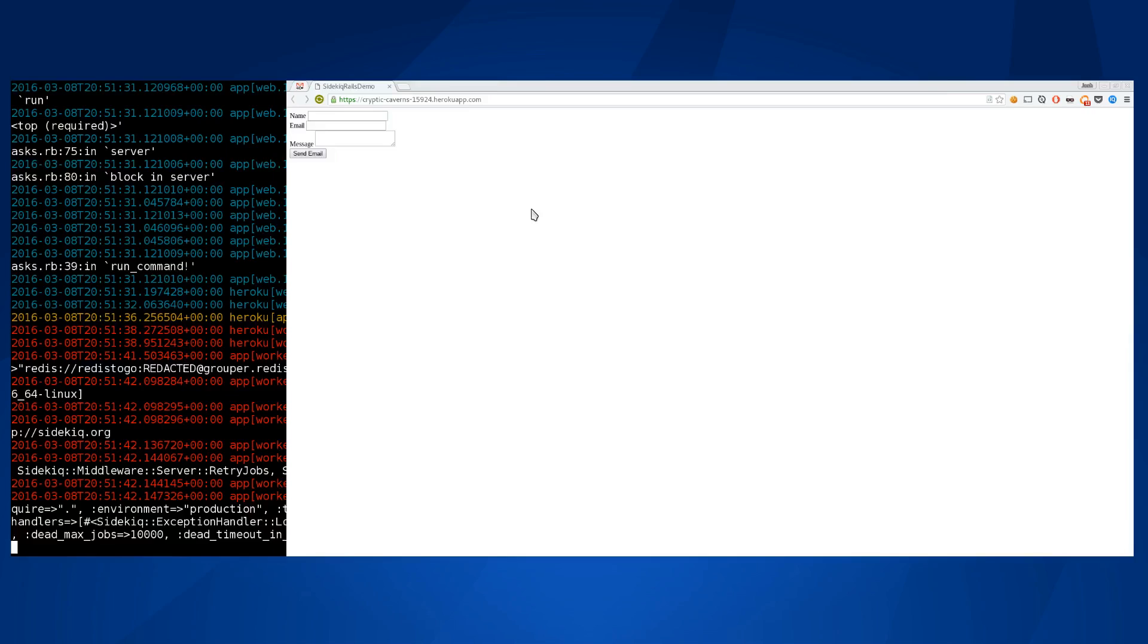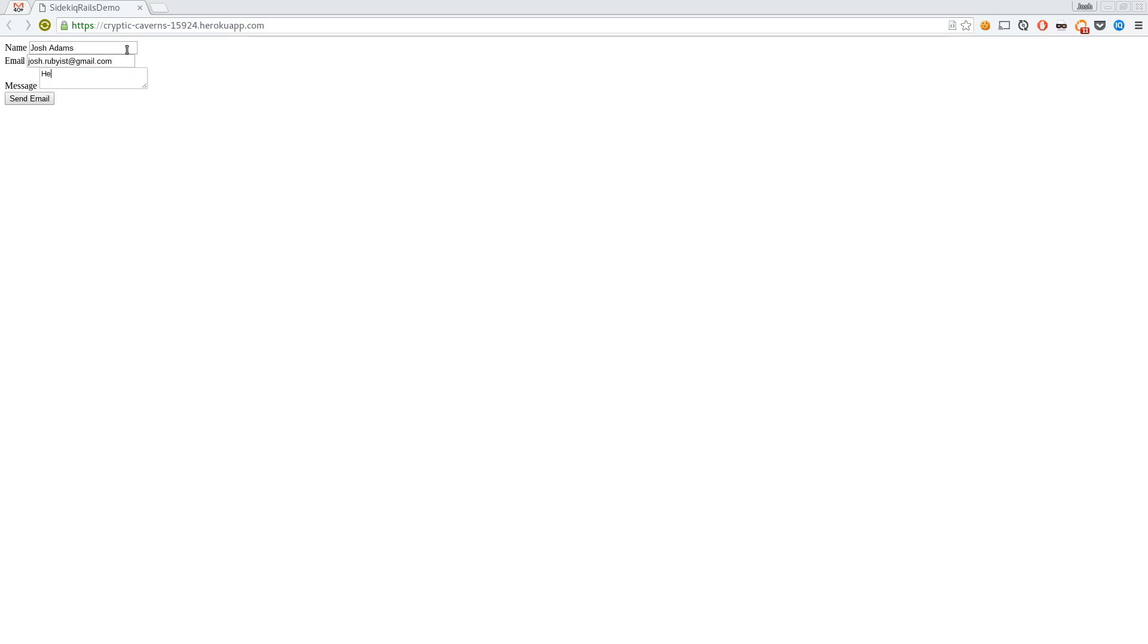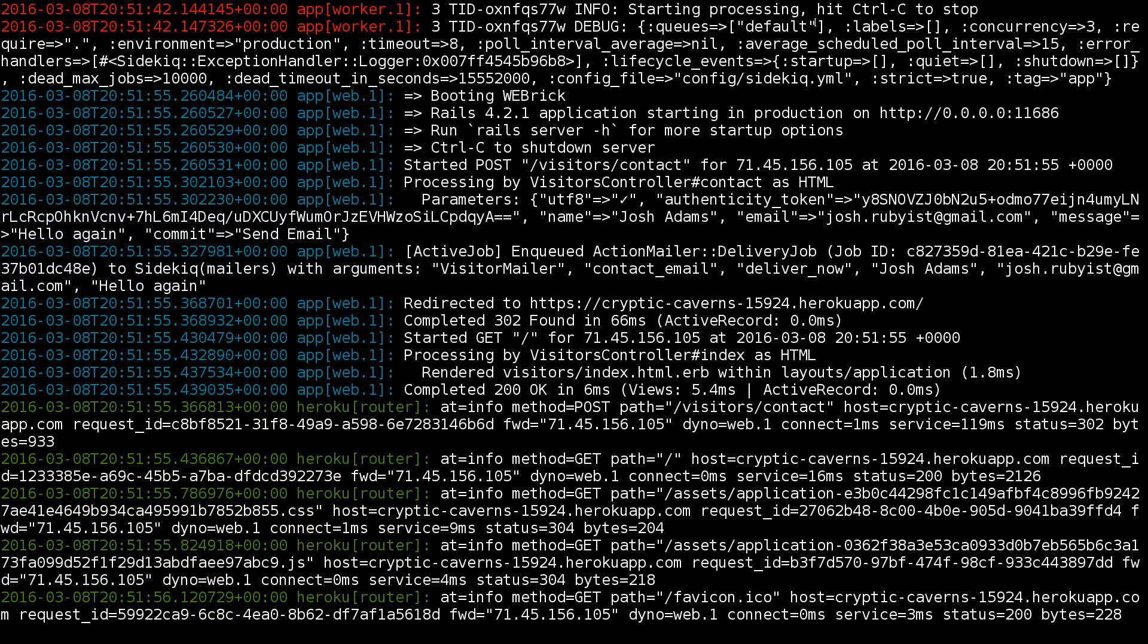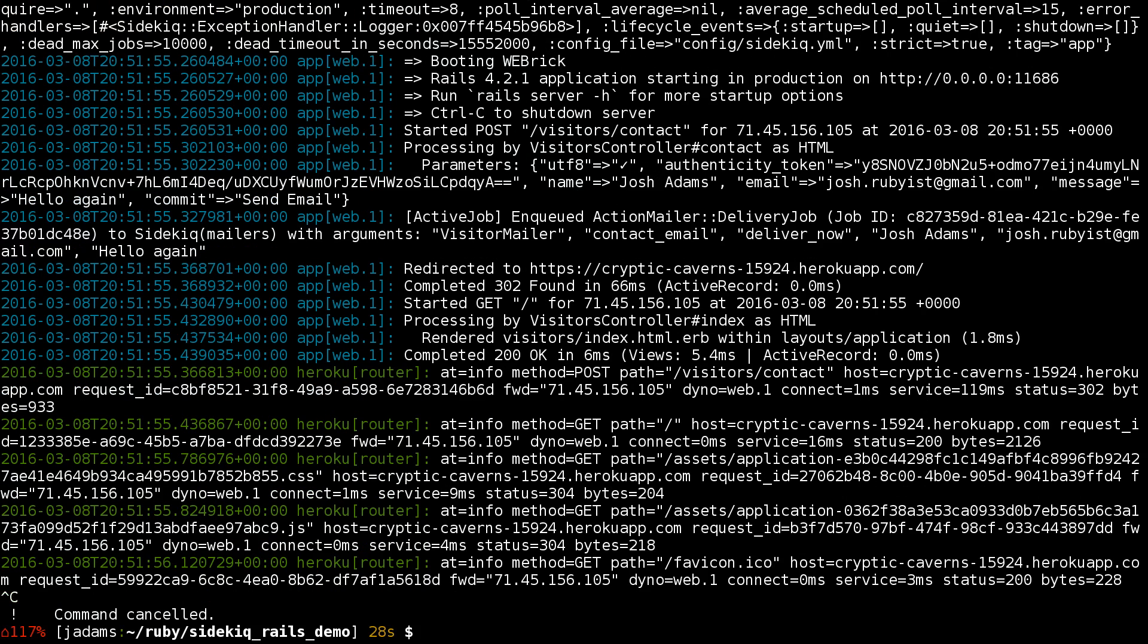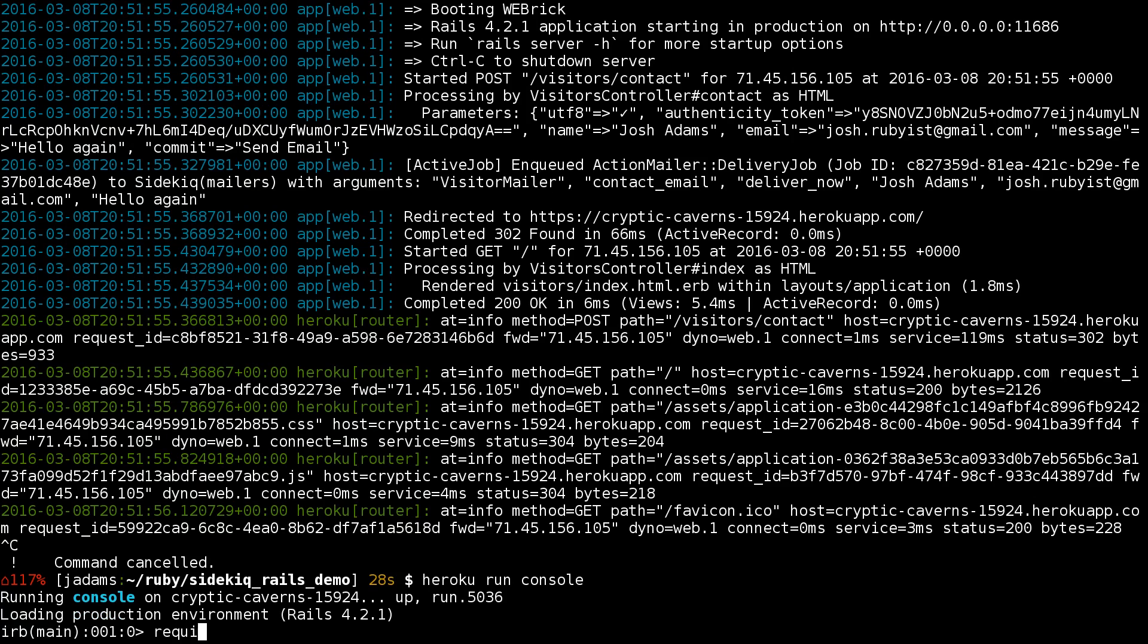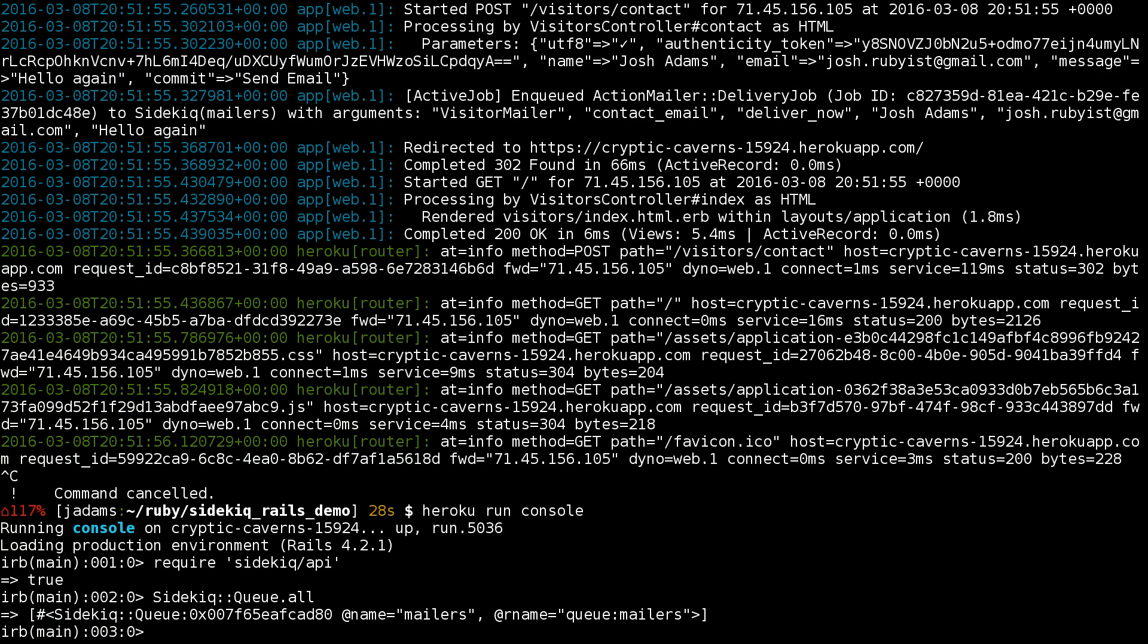Let's go ahead and try again. Enqueued. We still see nothing happening here in terms of the worker. Let's have a look. We see up here that the worker was started and it's looking at the default queue. Is that right? Let's check. We'll run heroku run console. We'll require the Sidekiq API.